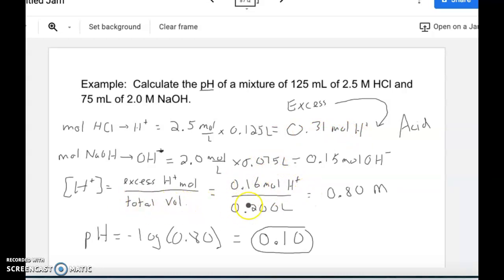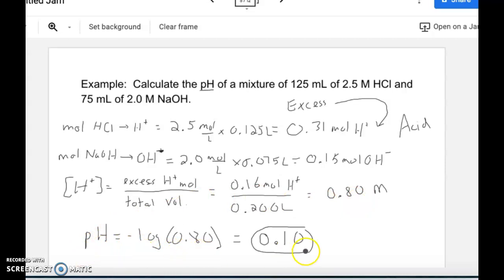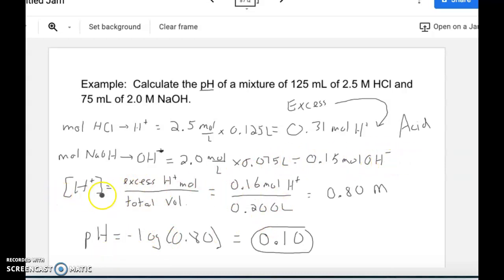We divide by the total volume because we're mixing two separate solutions. The resulting volume is 200 mL or 0.200 liters. Dividing gives us the molarity of excess hydrogen ions, which determines pH. pH = -log[H+], and we end up with 0.10 to two decimal places. If we had excess hydroxide instead, we'd take the pOH and subtract from 14 to get pH.